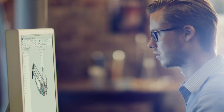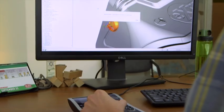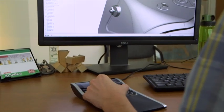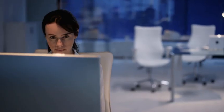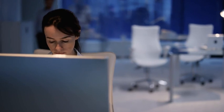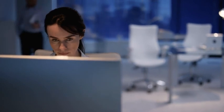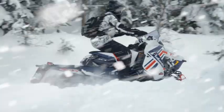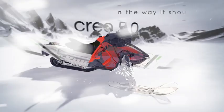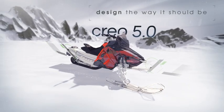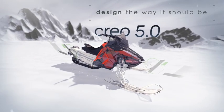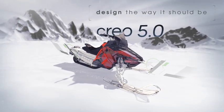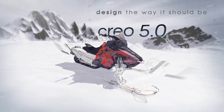Product design is changing quickly. With Creo 5.0, you're ready for whatever today's deadlines and tomorrow's opportunities may bring. Creo 5.0. Design the way it should be.